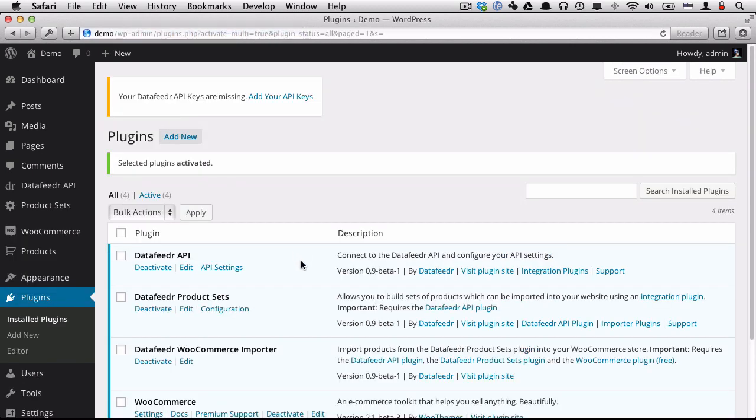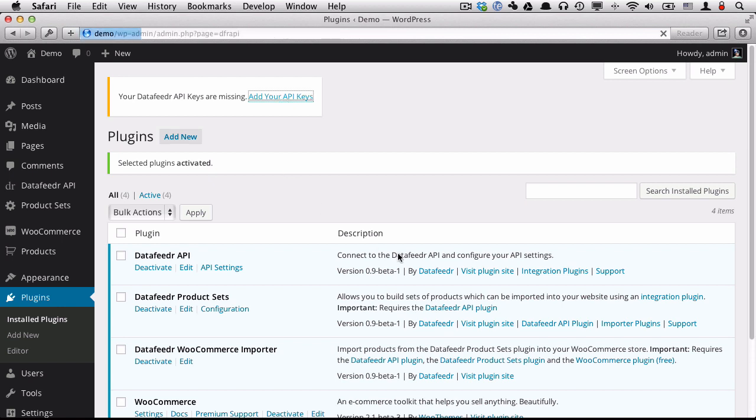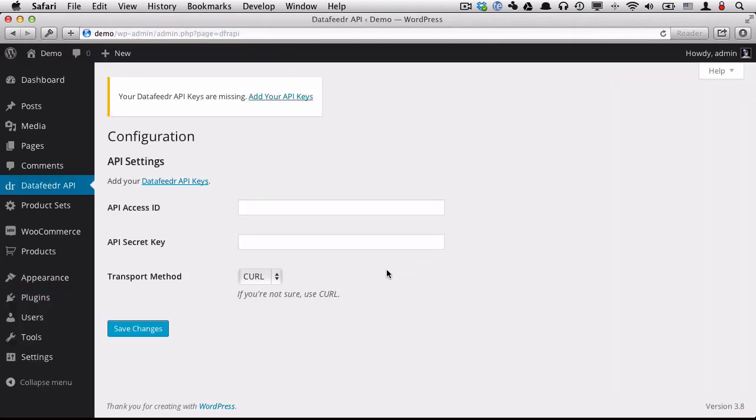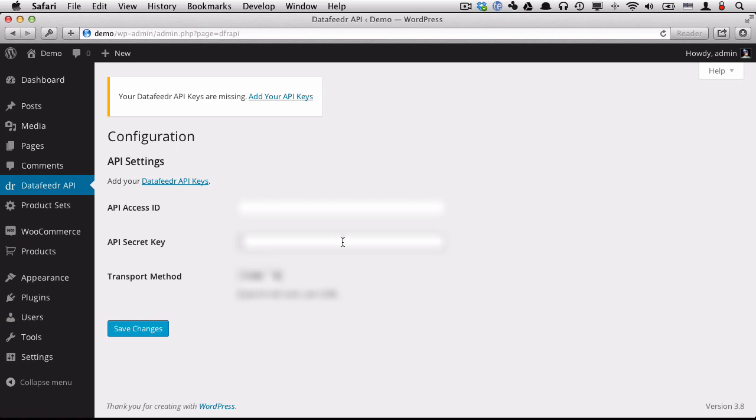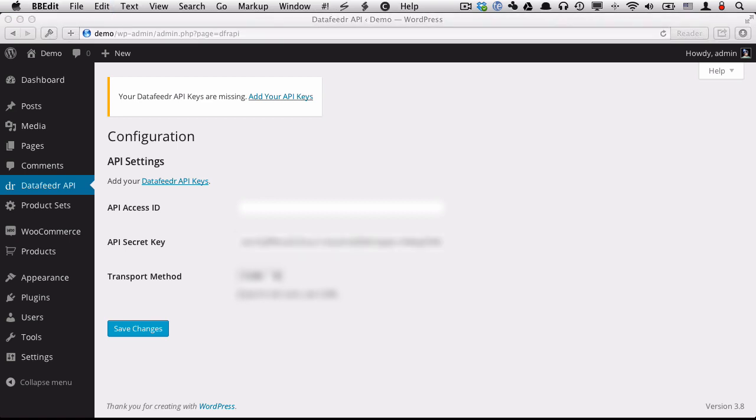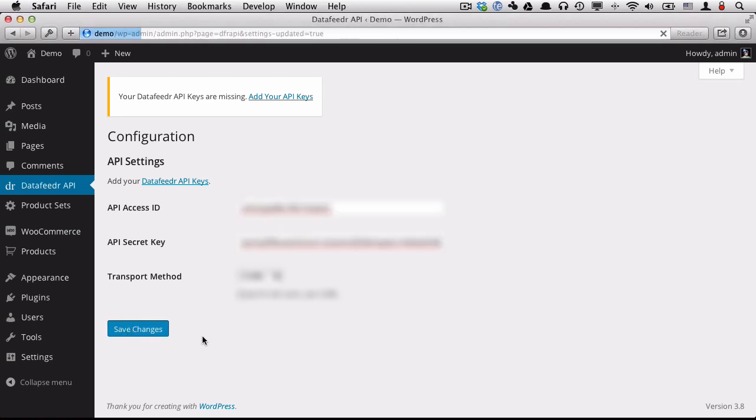Now, after you activate the data feeder plugins, you will have a couple of nags up here. We'll just follow the nags. So first we need to add our API keys. You can get those by following the link here. I have them. I'm going to insert them now. I'm just going to blur out the screen and save my changes.